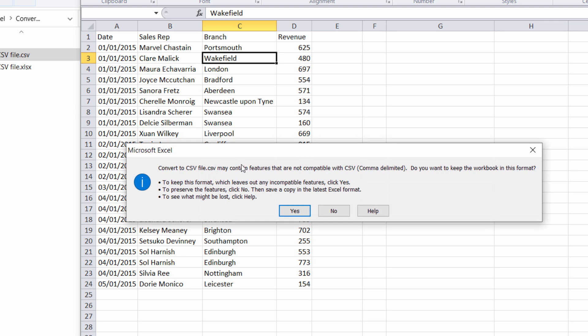Now I get a little message in this version about retaining formats once you convert to CSV. So anything like emboldening or borders or coloring of text, that's all going to be lost, but that's what you'd expect with a CSV file. So I'm just going to click on Yes.